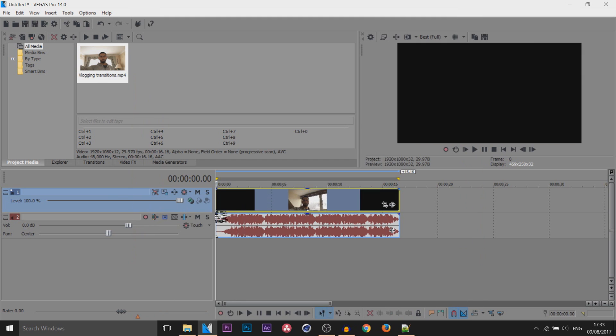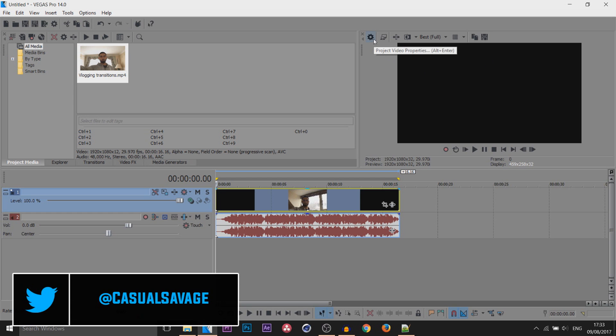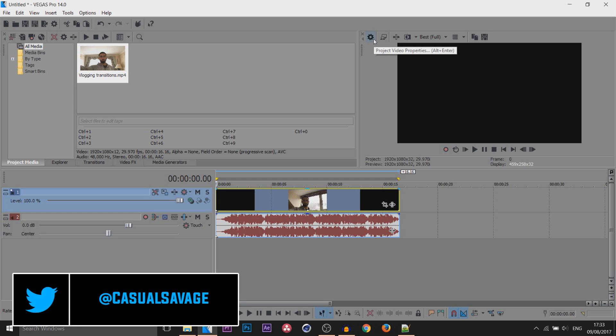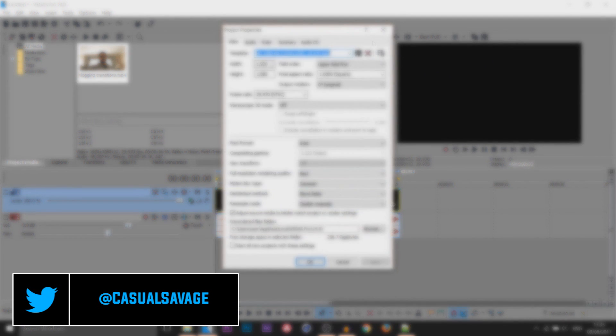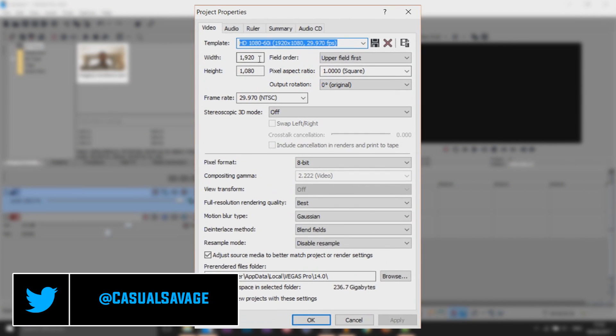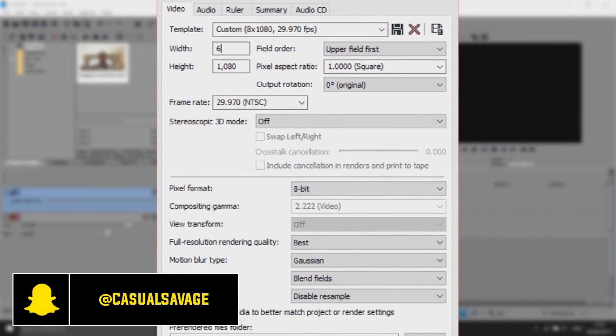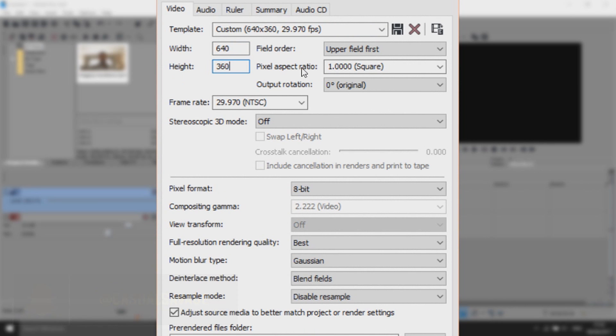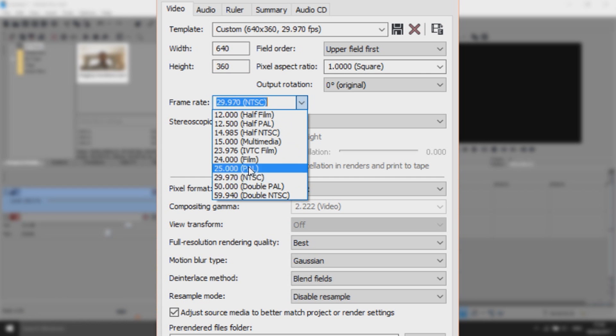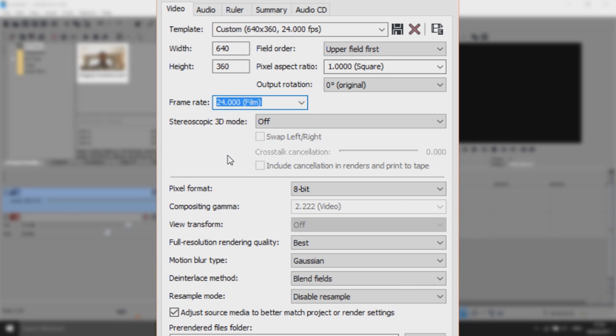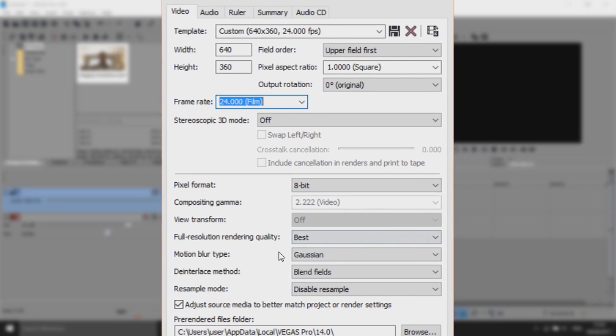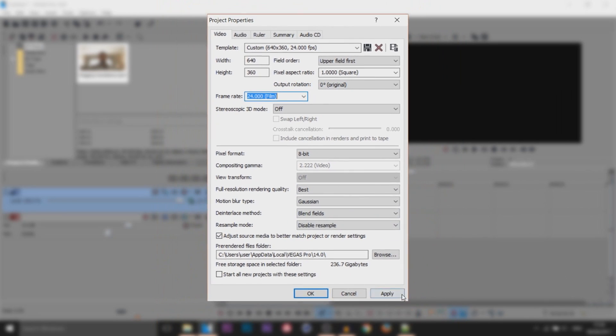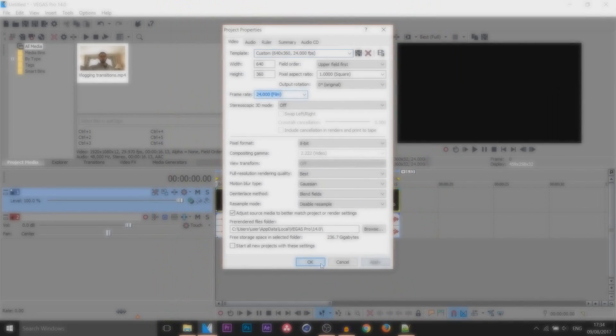The first one I'm going to be showing you is where the video is widescreen. Come up to project video properties. You need to change the width to 640, change your height to 360. Make sure the pixel aspect ratio is set to one so it says square there. For the frame rate you can stay at 30 fps, however I'm going to stick to 24 frames. Everything else here you can leave the same, simply select apply and okay.